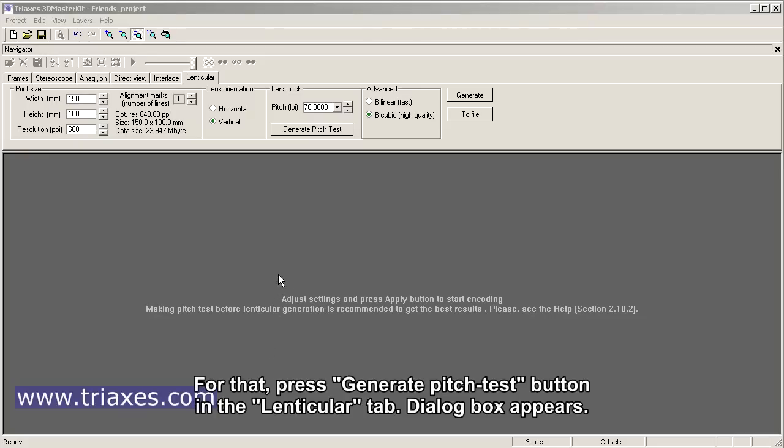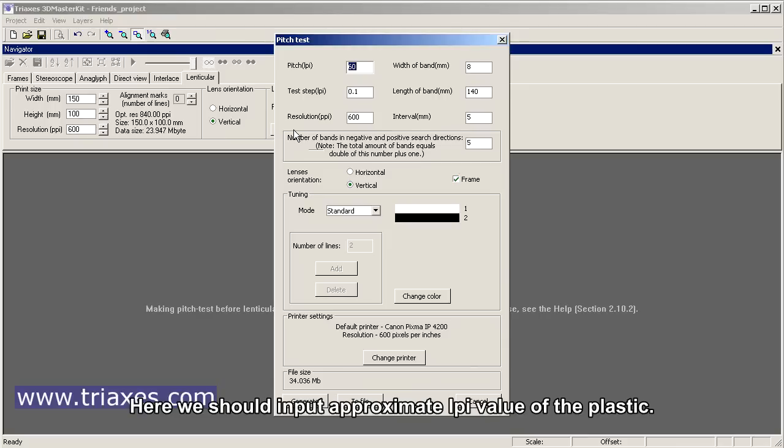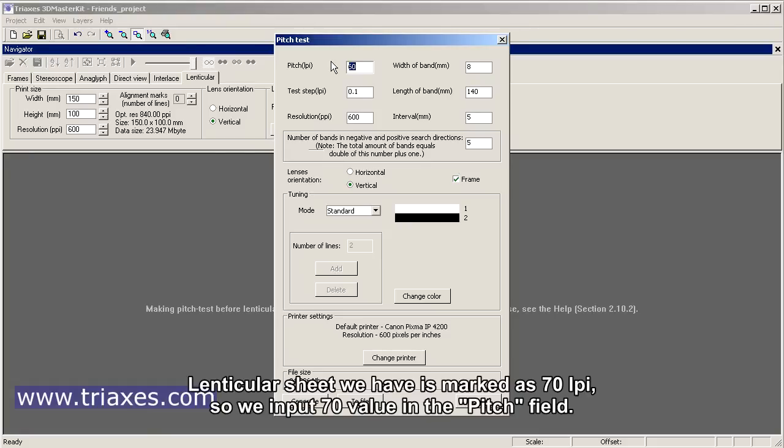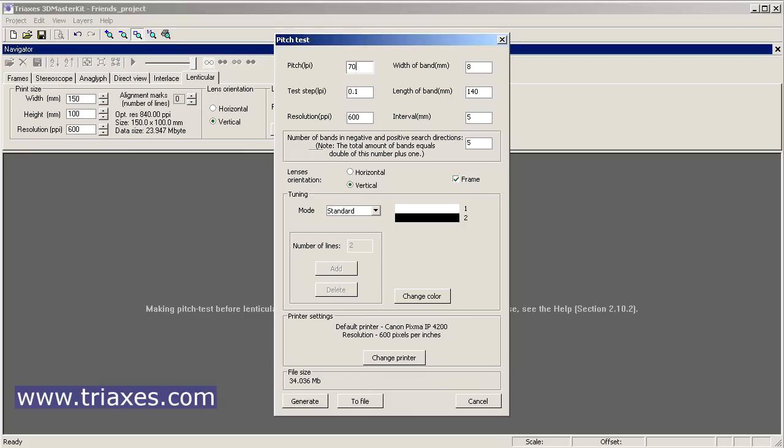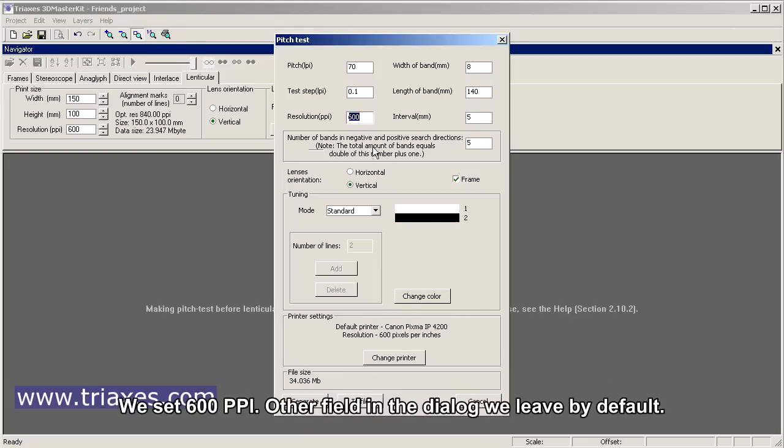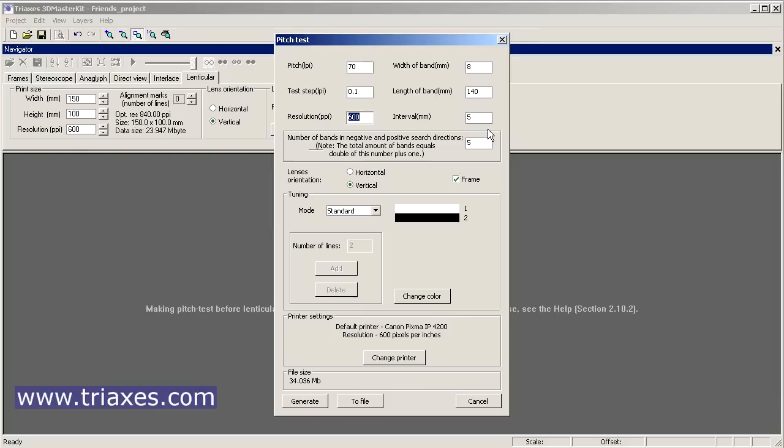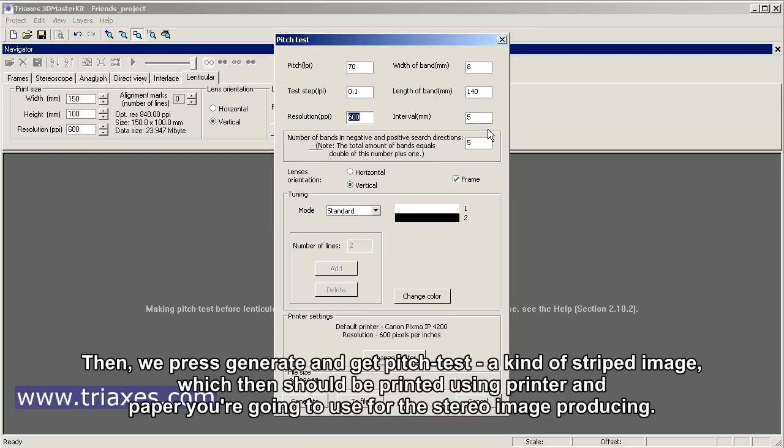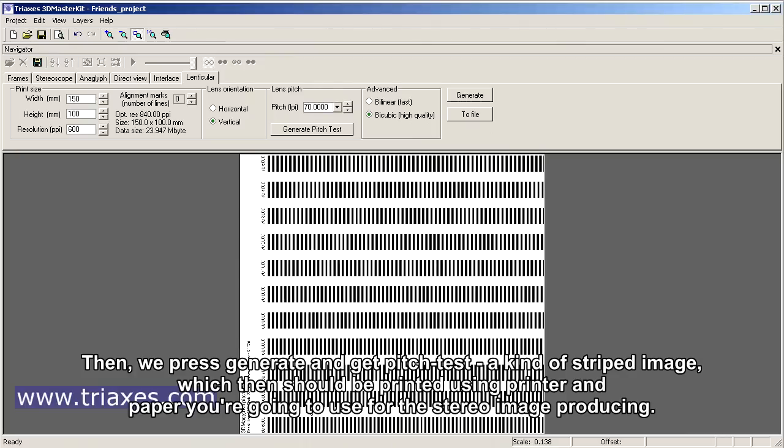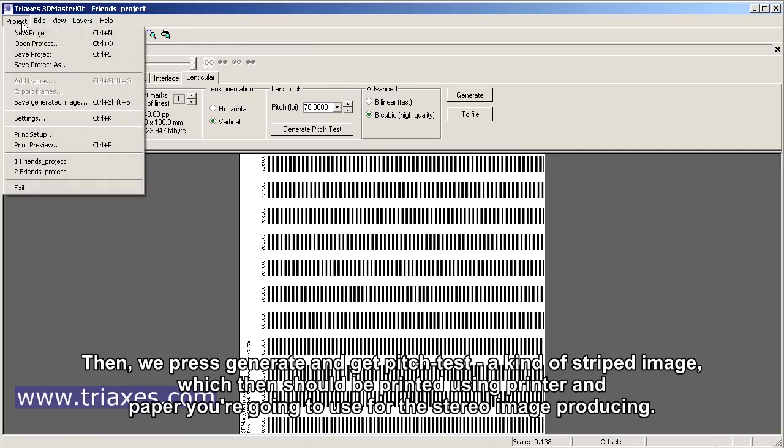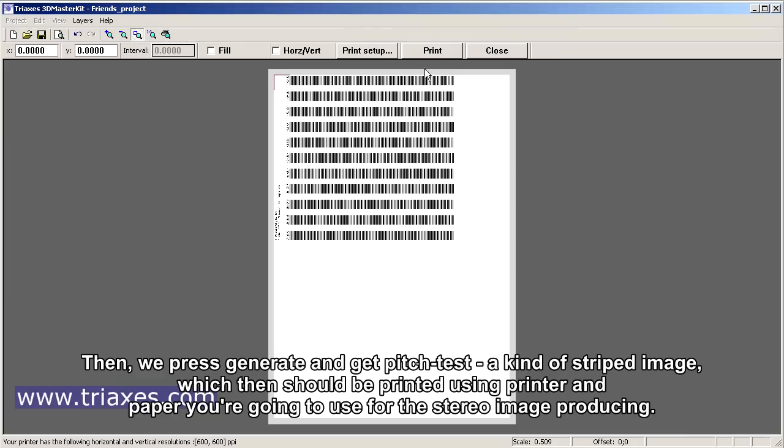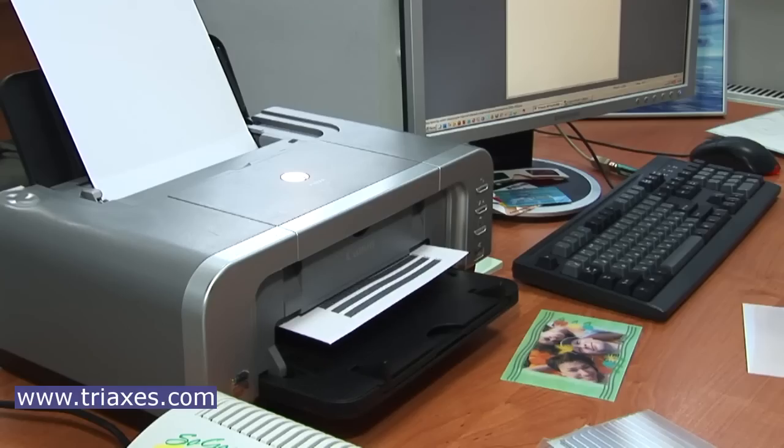To find an exact pitch for given lenticular material, we make the pitch test. For that, press Generate Pitch Test button in the lenticular tab dialog box. Here we should input appropriate LPI value for the plastic. The lenticular sheet we have is marked as 70 LPI, so we input 70 in the pitch field. Then we should input resolution for the printer we will print on. Other fields in the dialog we'll leave by default. Then press Generate. We get a pitch test, a kind of abstract image which should be printed using the printer and paper you're going to use for stereo image producing.